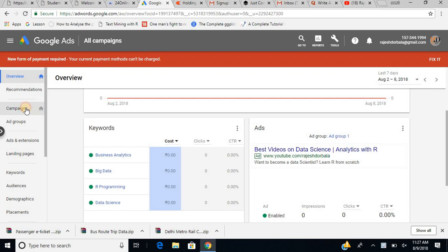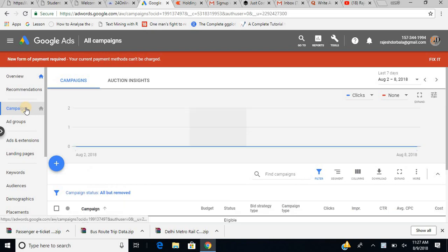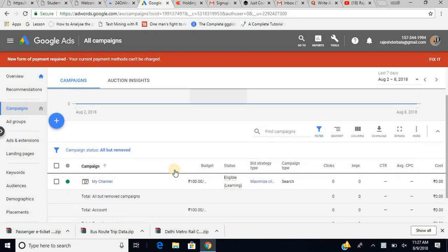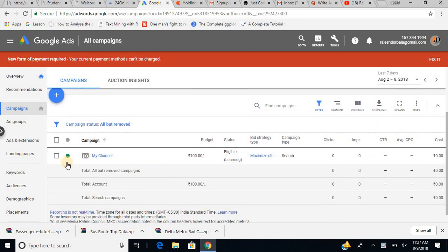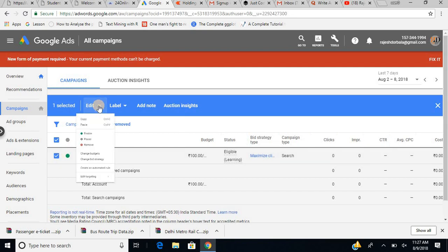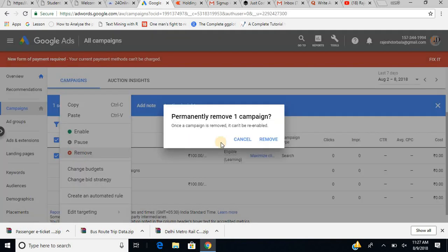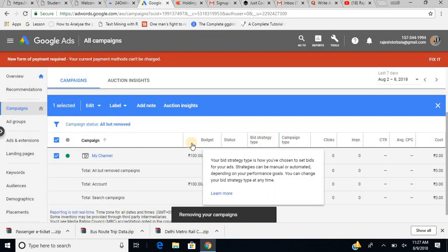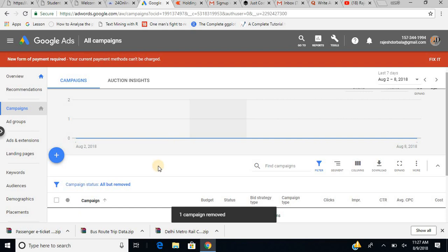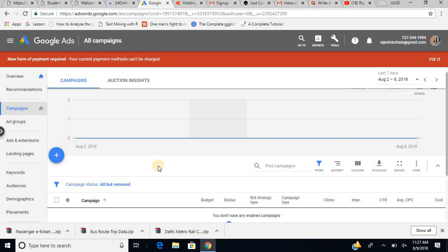We start by going to the Campaigns tab. When I click on campaigns, you can see a page with my existing campaigns. If I want, I can remove them by clicking edit and removing them. Now my entire interface is clean — this is where you people may also have your account.